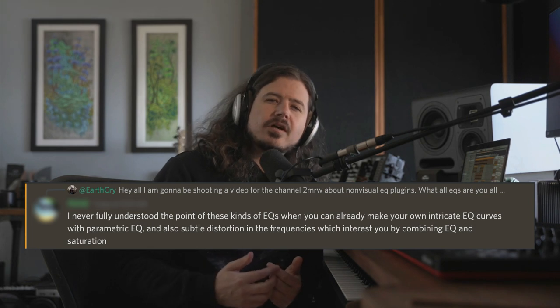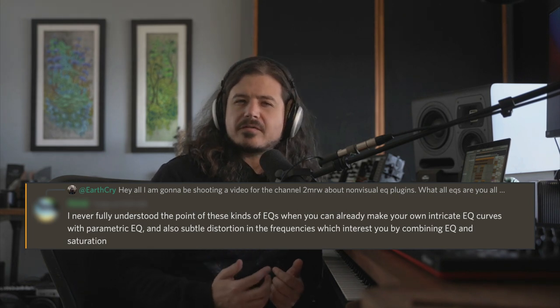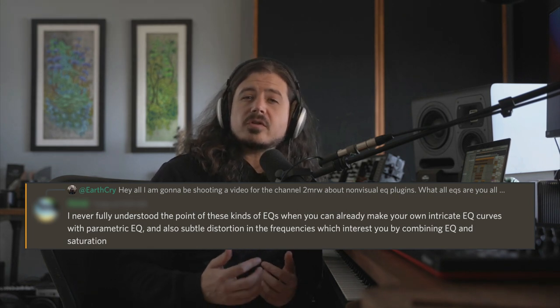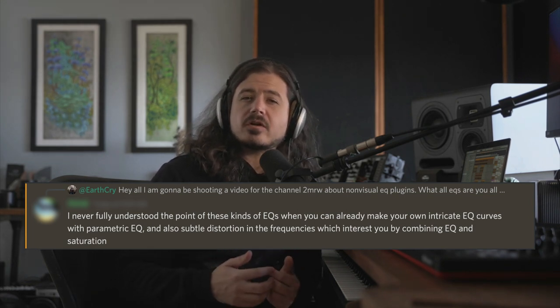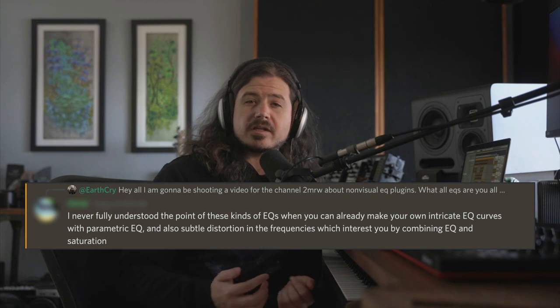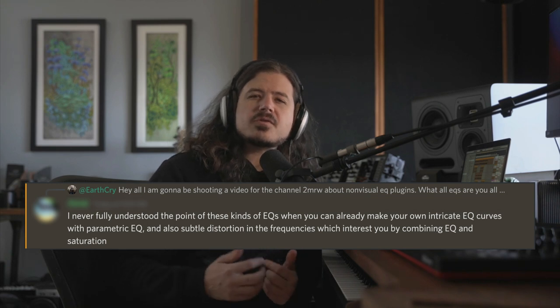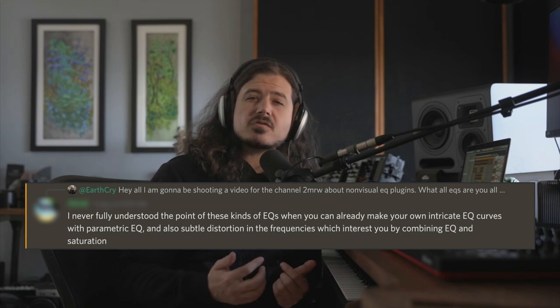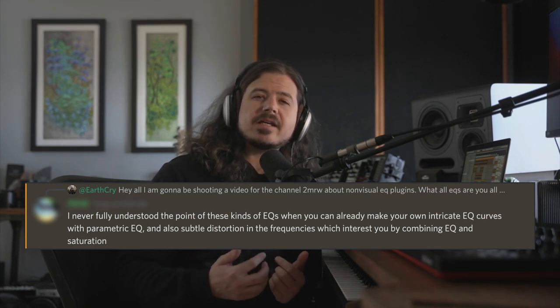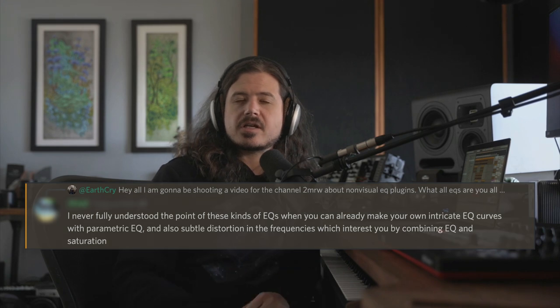I polled the Seed2Stage discord to see which non-graphic EQs folks like to use. One user asked the same burning question that I imagine many of you are having right now. They asked, I never fully understood the point of these EQs when you can already make your own intricate EQ curves with parametric EQ, and also subtle distortion in the frequencies which interest you by combining EQ and saturation. Hopefully this video will serve as answering that very question, but I'd rather have you learn by listening in context rather than having me just talk at you.